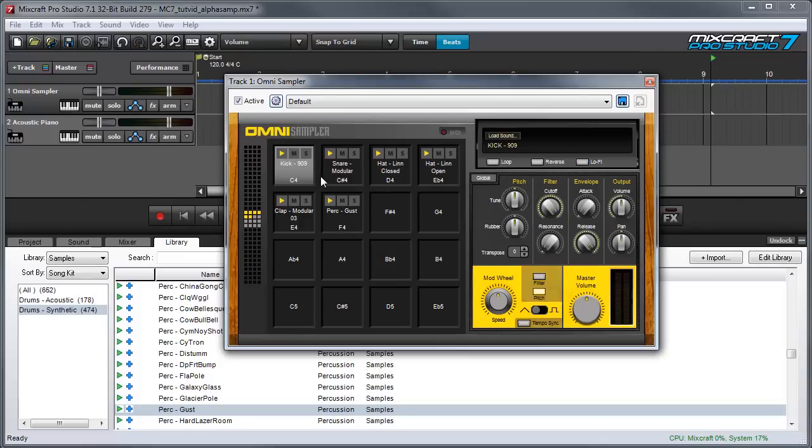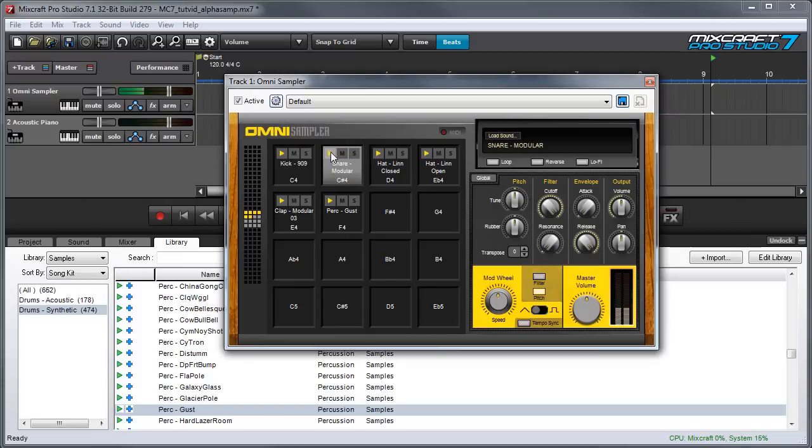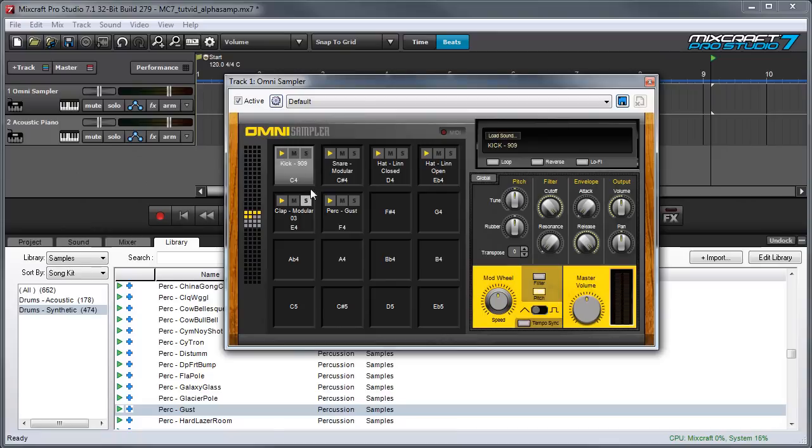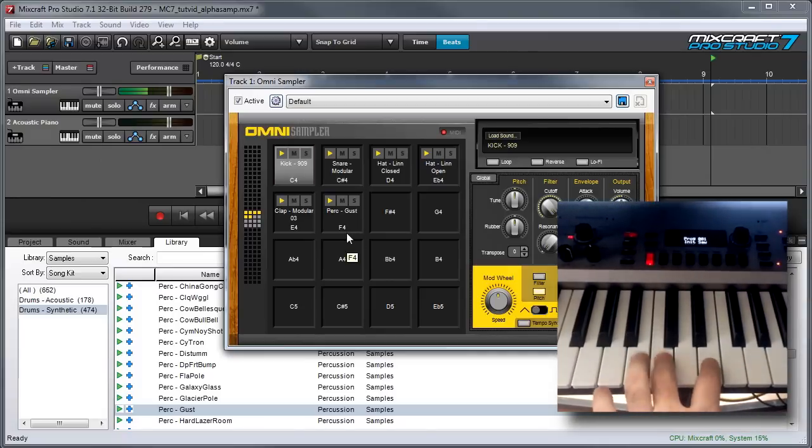You can hear the sounds directly on the pads by pressing the little play buttons on each pad. You can mute or solo sounds with these M and S buttons over here, and the MIDI note numbers here correspond to the keys on a keyboard controller.